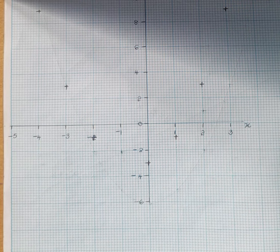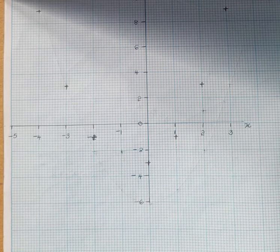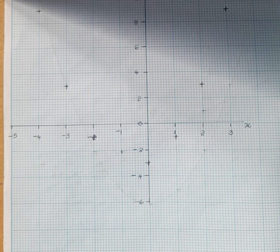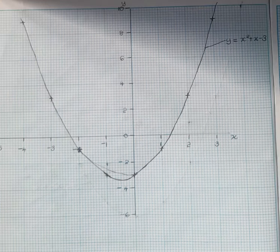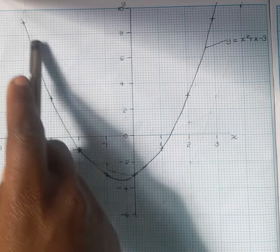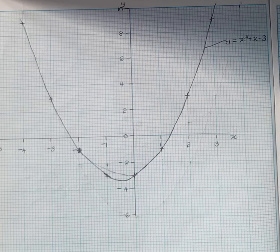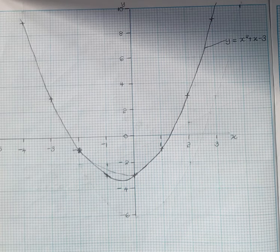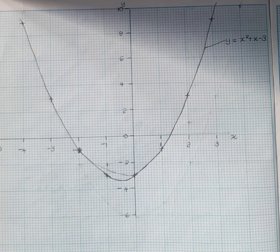After that we need to join all these points using a smooth curve. We are supposed to draw a smooth curve joining all the points together. After joining all the points we are going to have this curve, which we name y is equal to x squared plus x minus 3. By doing this you obtain all the marks.